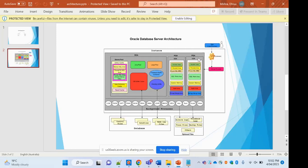The hierarchy is: you have the PGA, inside the PGA you have the UGA, and the UGA has an area called the private SQL area. That private SQL area has two sub-components: the runtime area and the persistent area. The private SQL area is private to that user — no other user in the database will have access to whatever information is present inside it.